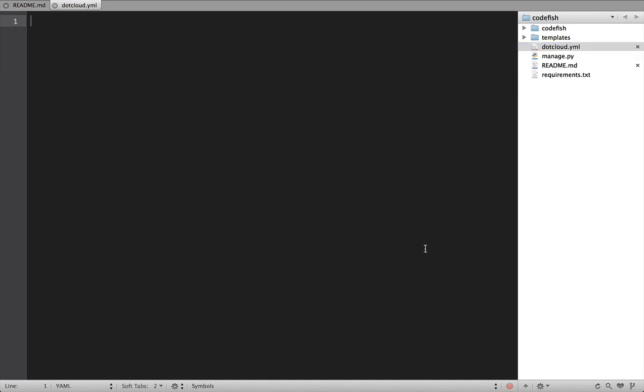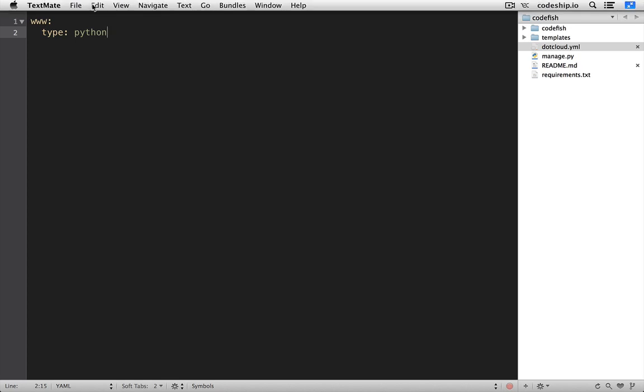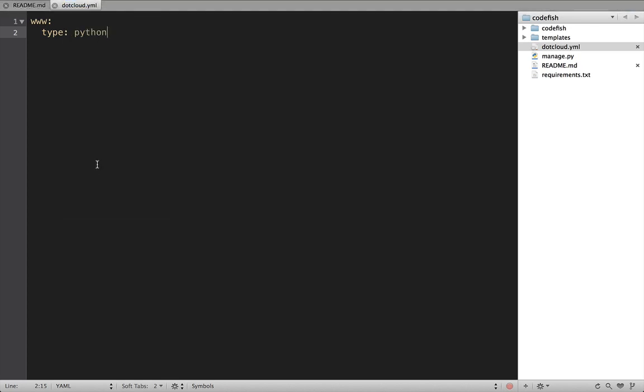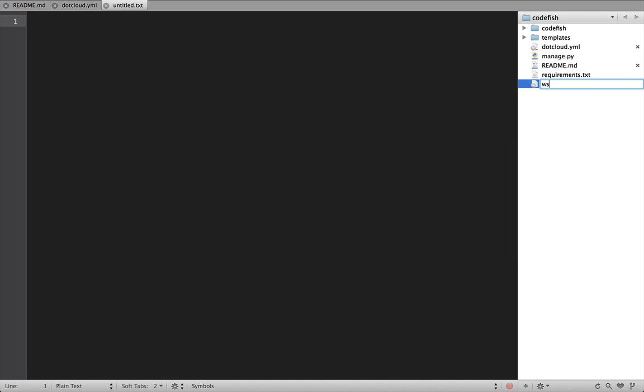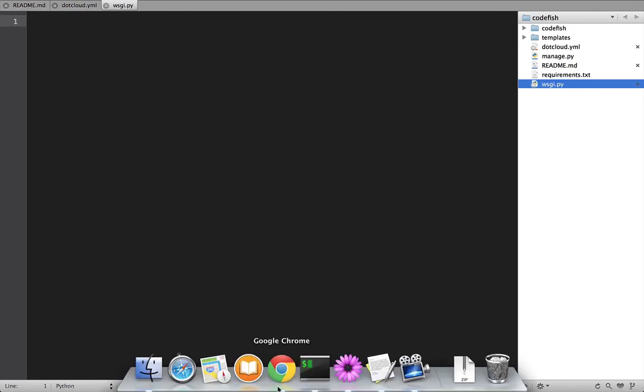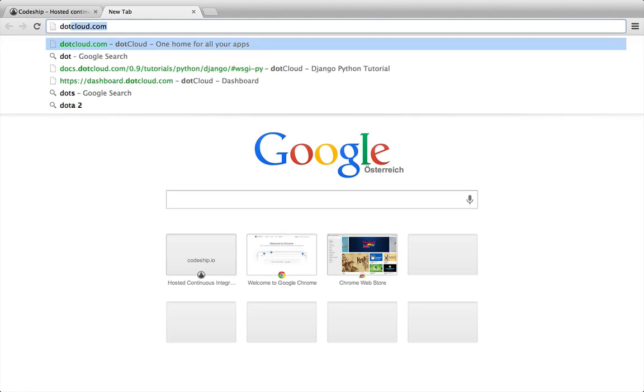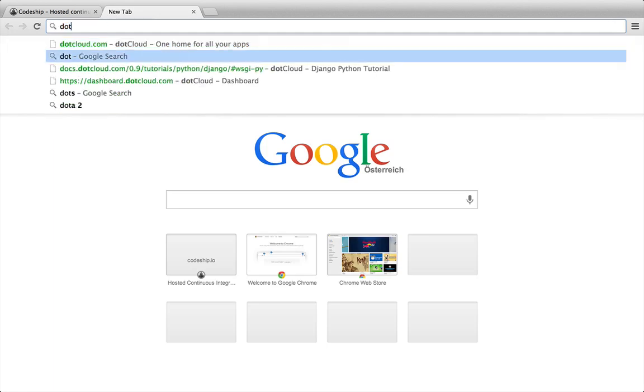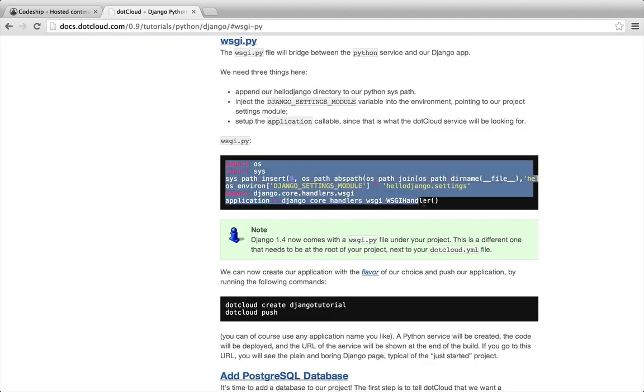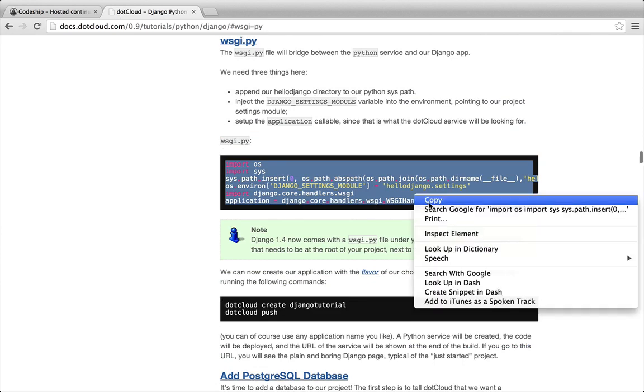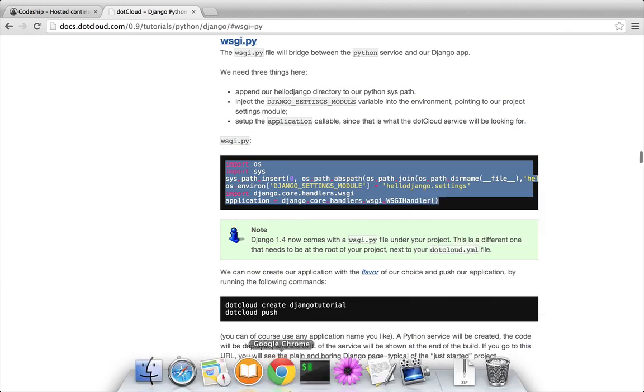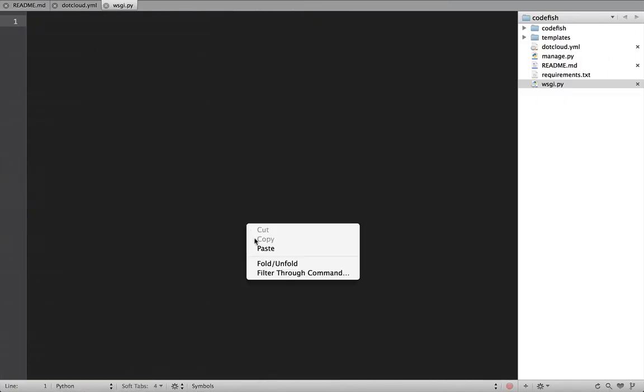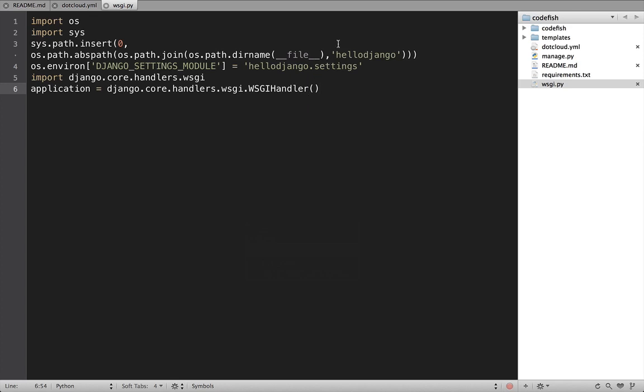In this configuration file, we tell dotcloud that our web application is of type Python. Dotcloud also needs a wsgi.py file in the root directory of our application. I just copy the content from the dotcloud.django documentation page and change the app name to Codefish.